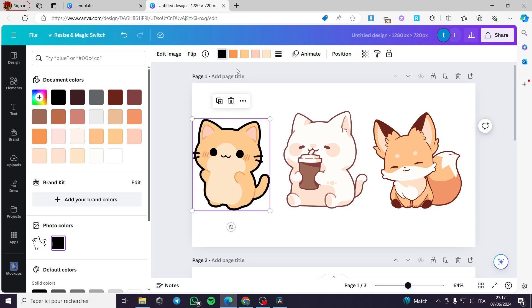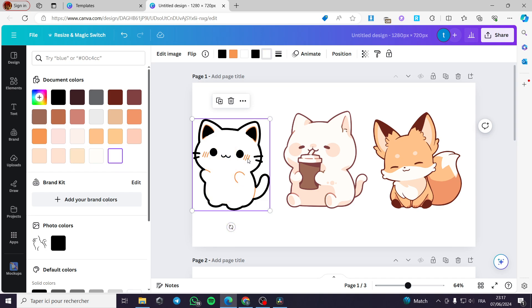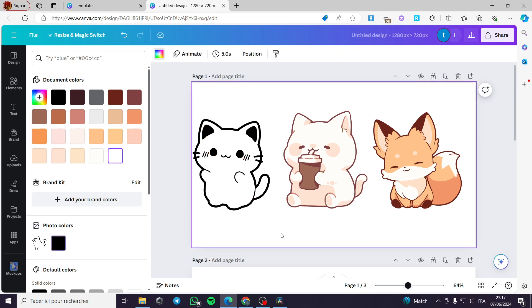The second step is to select the colors of each element. For example, for the ears, which are pink, I am going to put them black. For the fur color, I am going to put it white. For the body or stomach of the cat, I am going to change it from purple or beige to white.